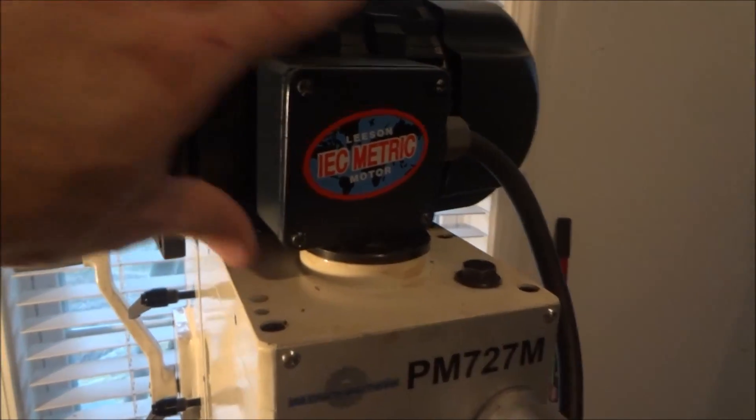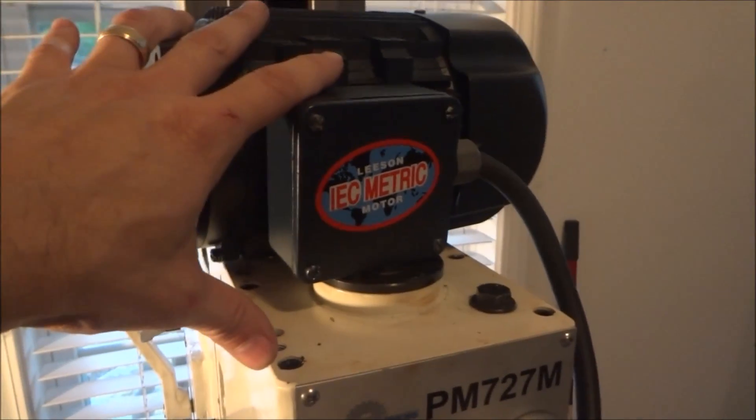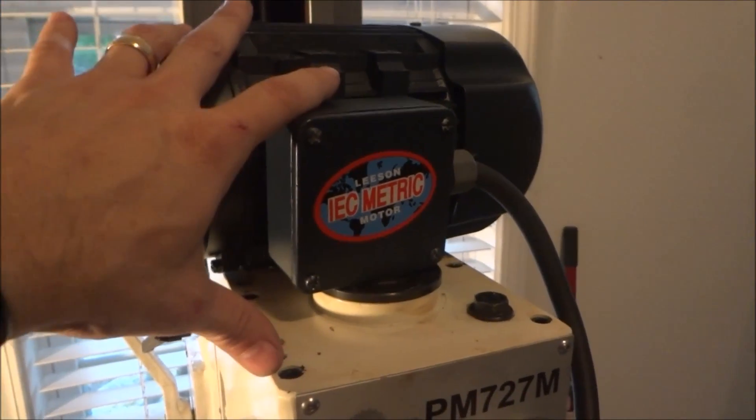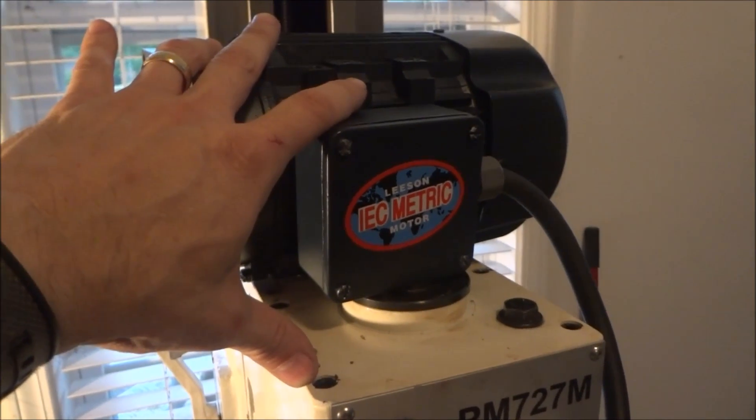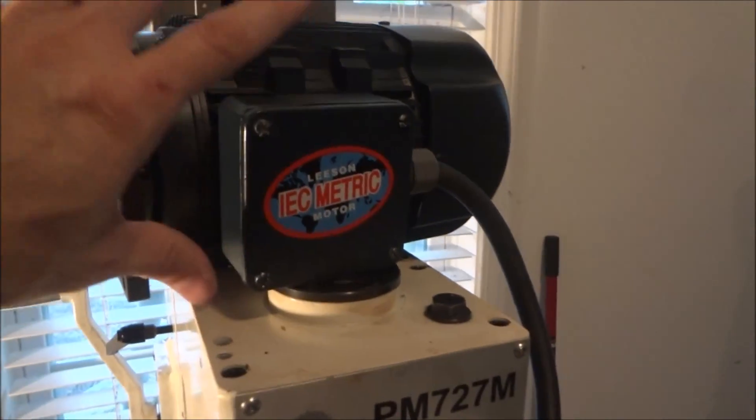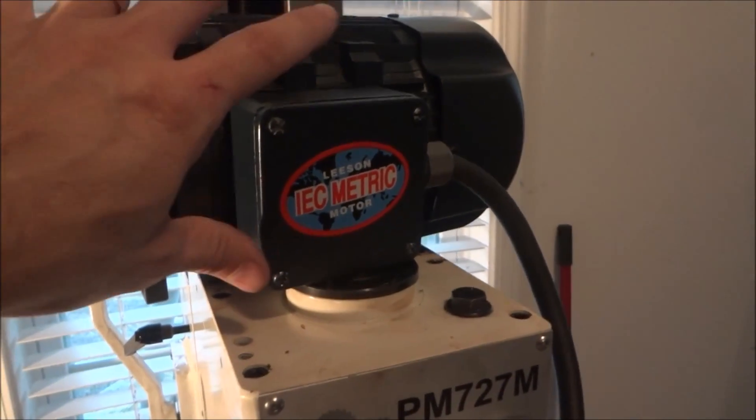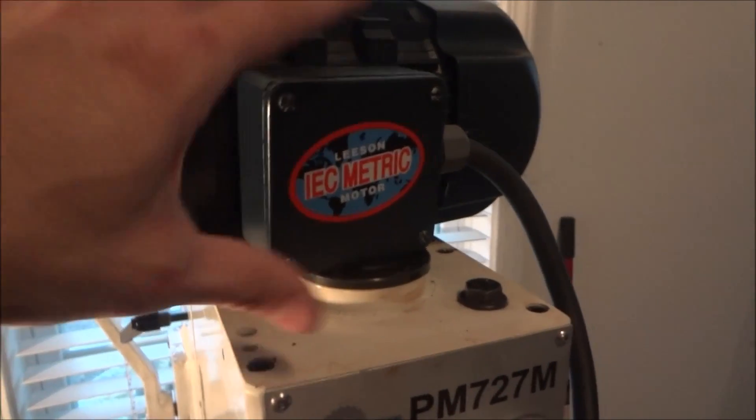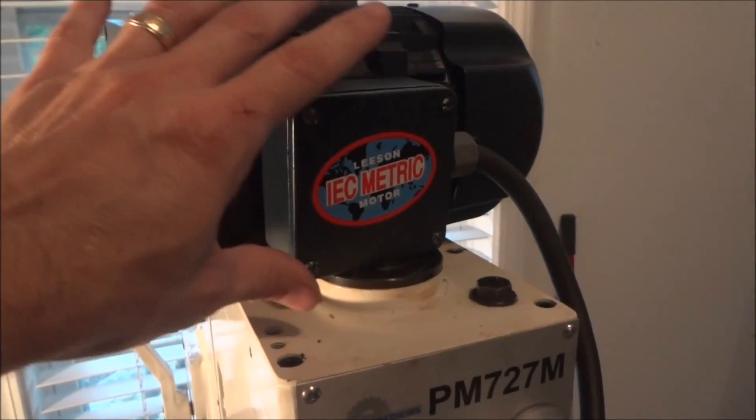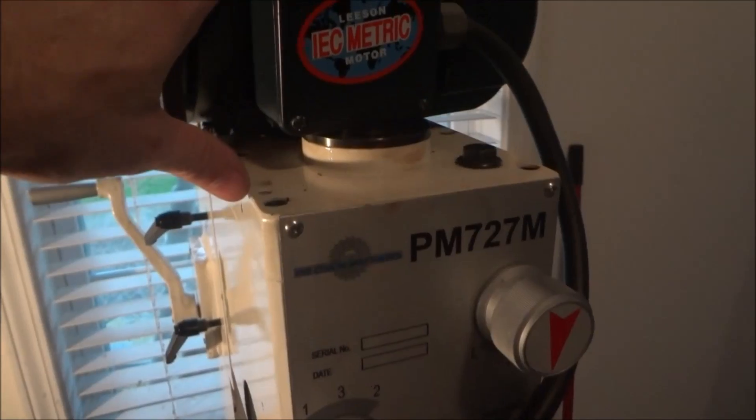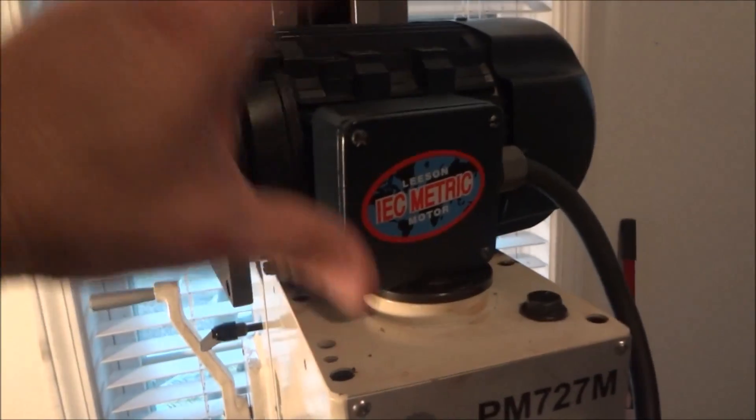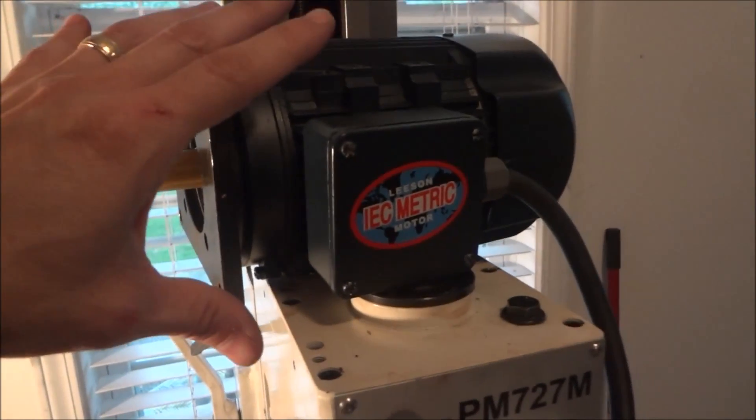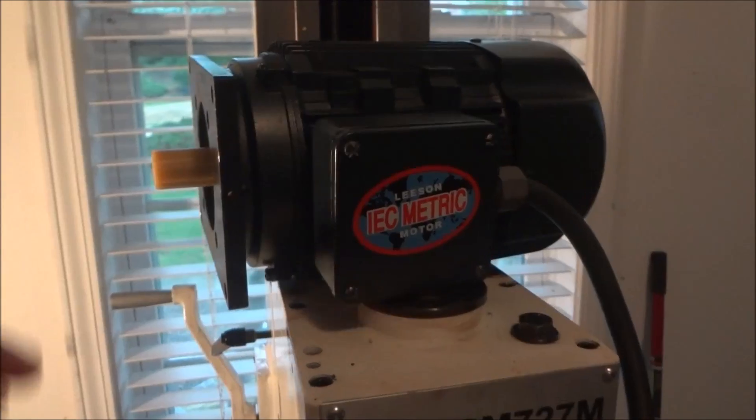Another reason I went with this is I'm already familiar with it, it's the same motor that I put on the G0602, and I had a sneaky suspicion that it was going to be a direct replacement for the motor that originally came with the Precision Matthews. And after taking it all apart I was exactly right.